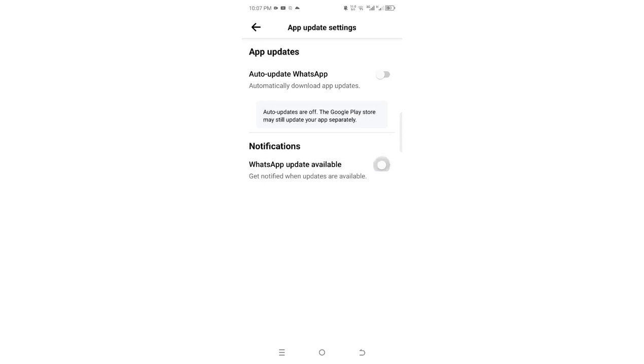You can turn it off if you don't think it's helpful to you. In my case, I don't think it's helpful to me. And that's how you can stop WhatsApp auto-update.